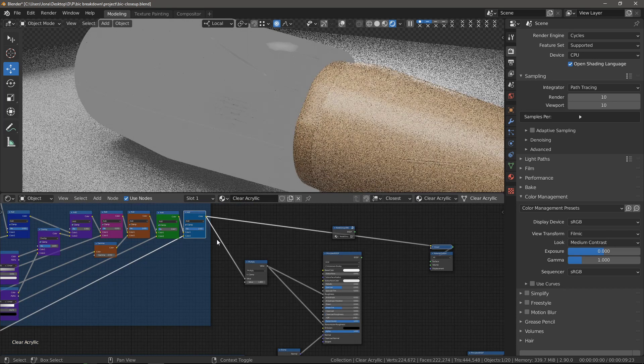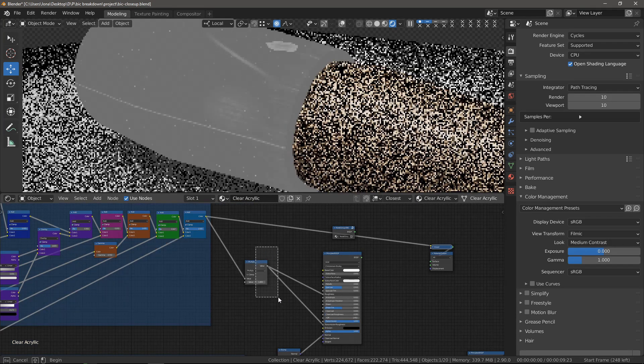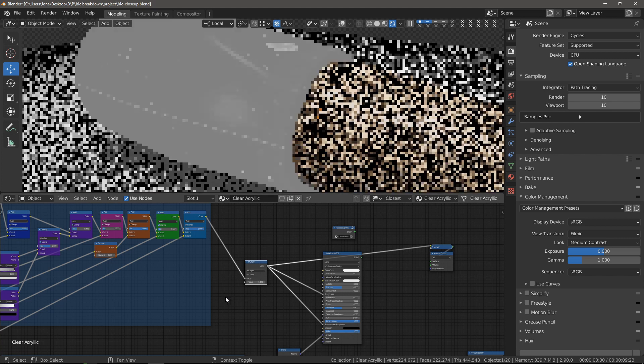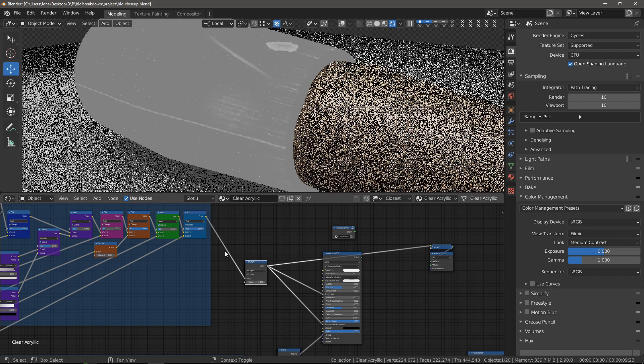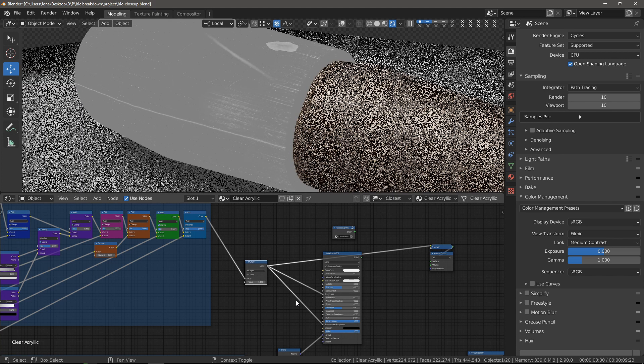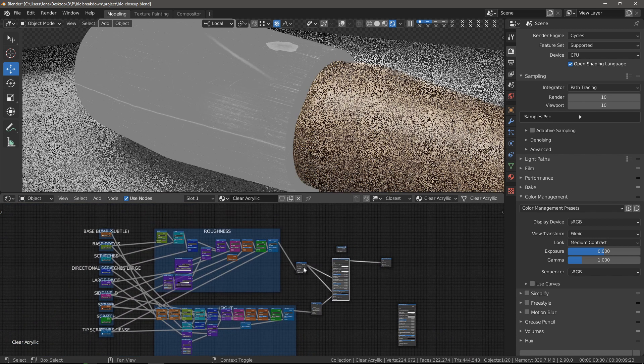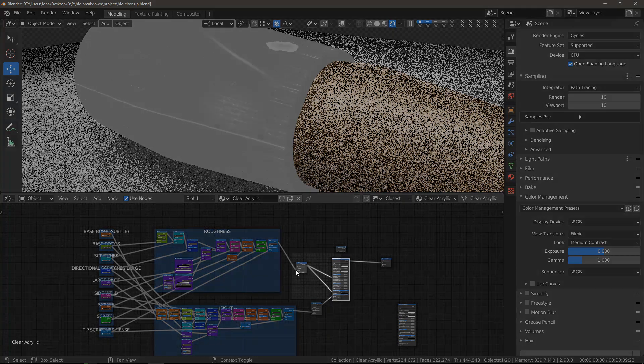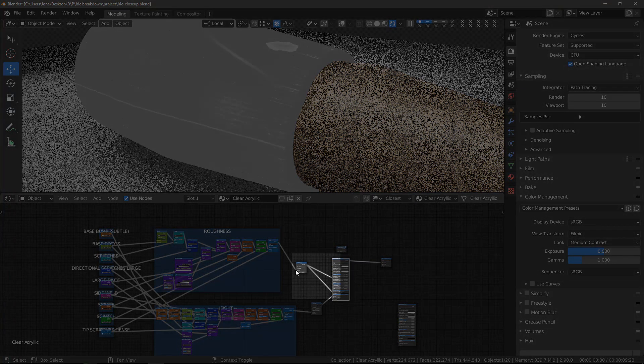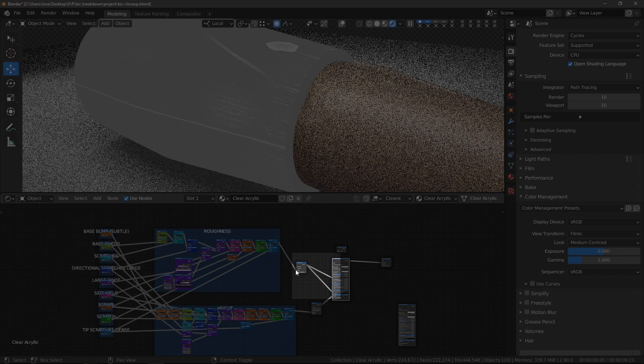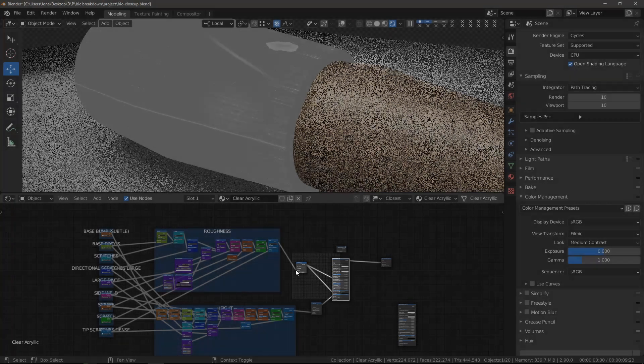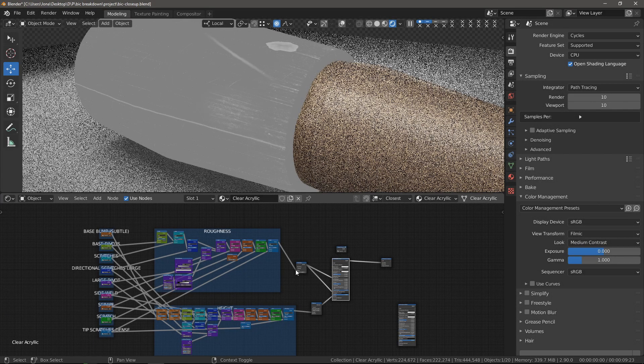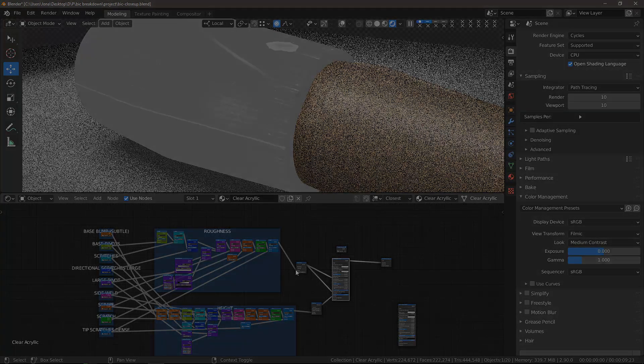Finally, I adjusted the overall roughness with a math node, multiplying it by 1.4, just a global adjustment at the end. Keep in mind that when you do transparent materials, usually you'll have to plug the roughness output both into the roughness and transmission roughness. I forgot to do this at the beginning of the project and for a while I was confused as to why it didn't look right. So yeah, keep that in mind.